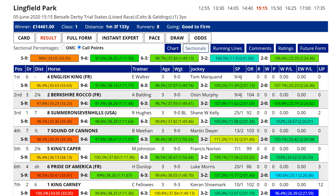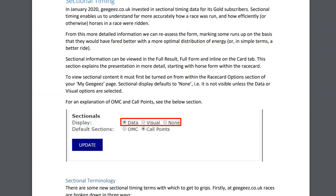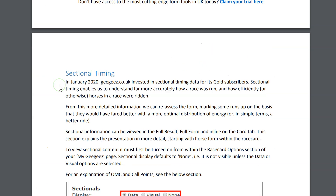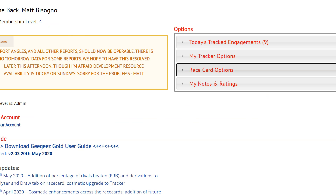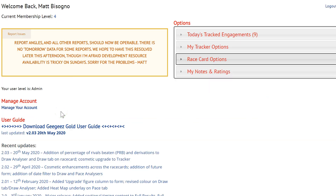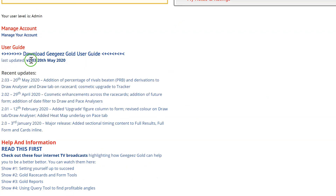They're provided by a company called Total Performance Data, and we license the data from them — it looks a bit like this. I'll explain much more about that in a minute, but first things first. There is a lot more information in the User Guide from page 64 onwards, and you can download the User Guide from your My Gigi's page. The latest update was a couple of weeks ago.